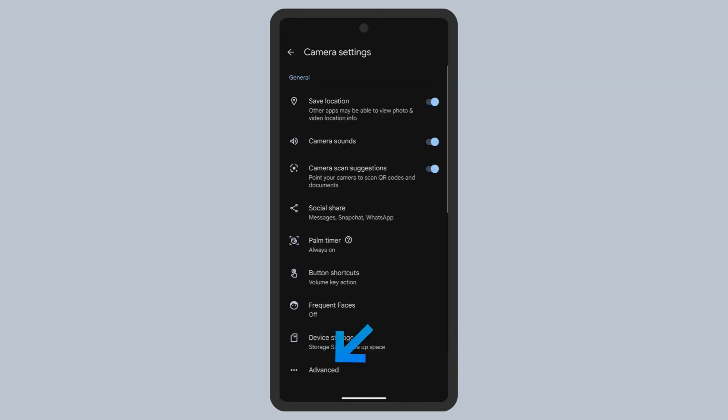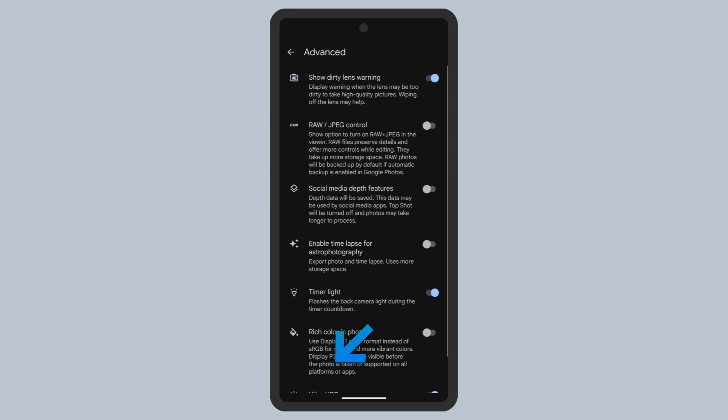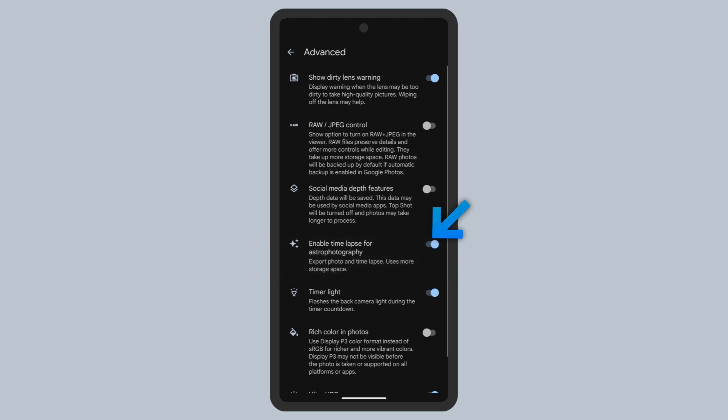Next, click Advanced. Here, I recommend enabling time lapse for astrophotography. Time lapse for astrophotography takes a short video of the night sky in addition to the photograph.